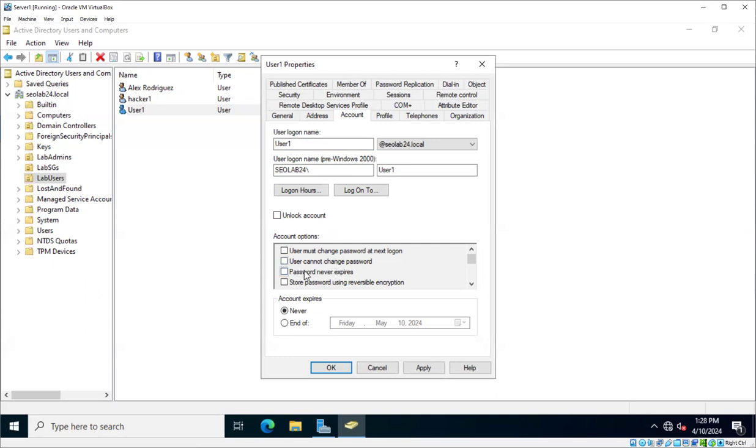Another option is the password never expires. If you have a password policy where the account expires every 90 days or 180 days, you don't want to check that either. You do want the password to follow the password policy and expire when it is due. But depending on the case, that's there.